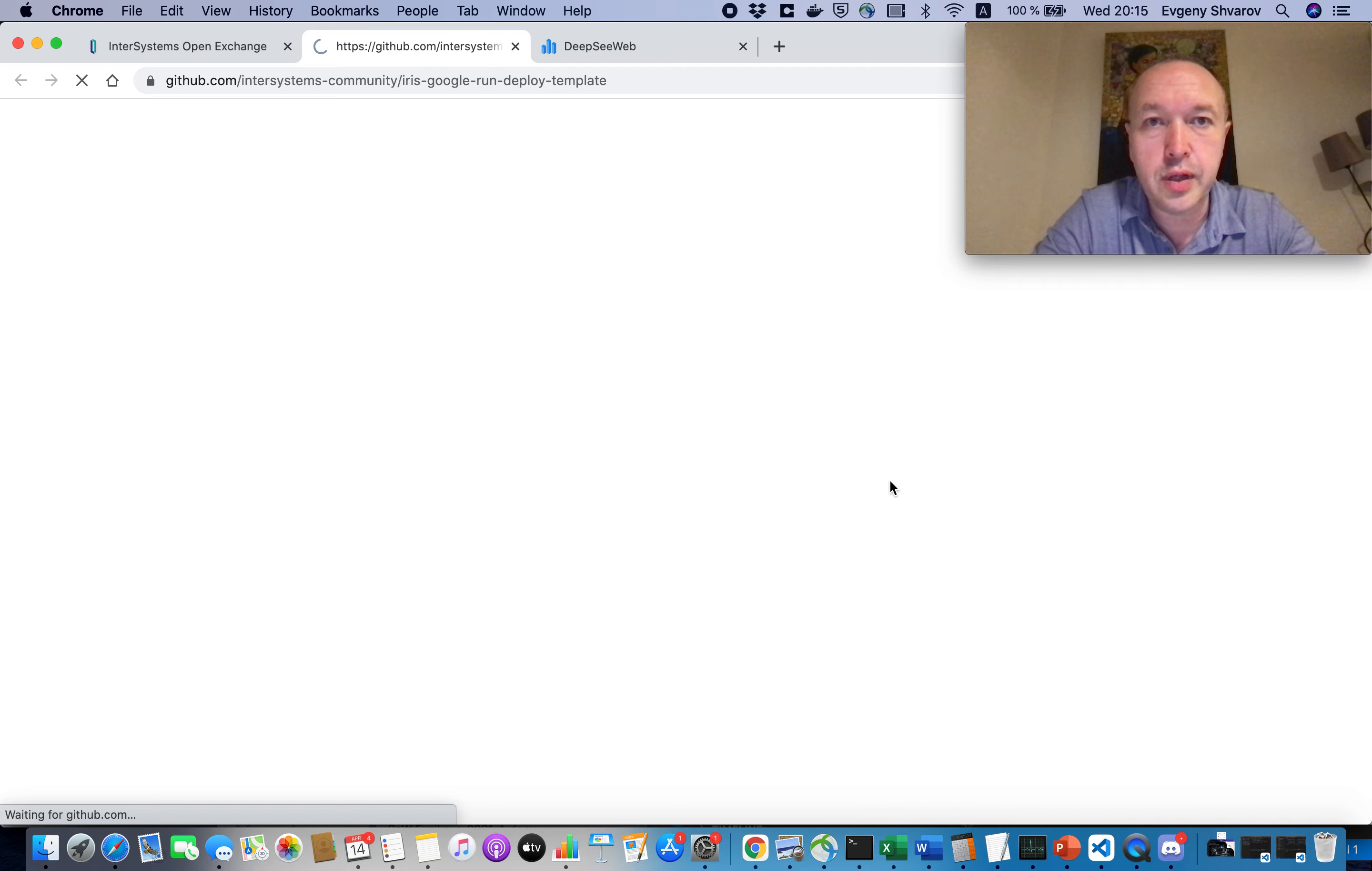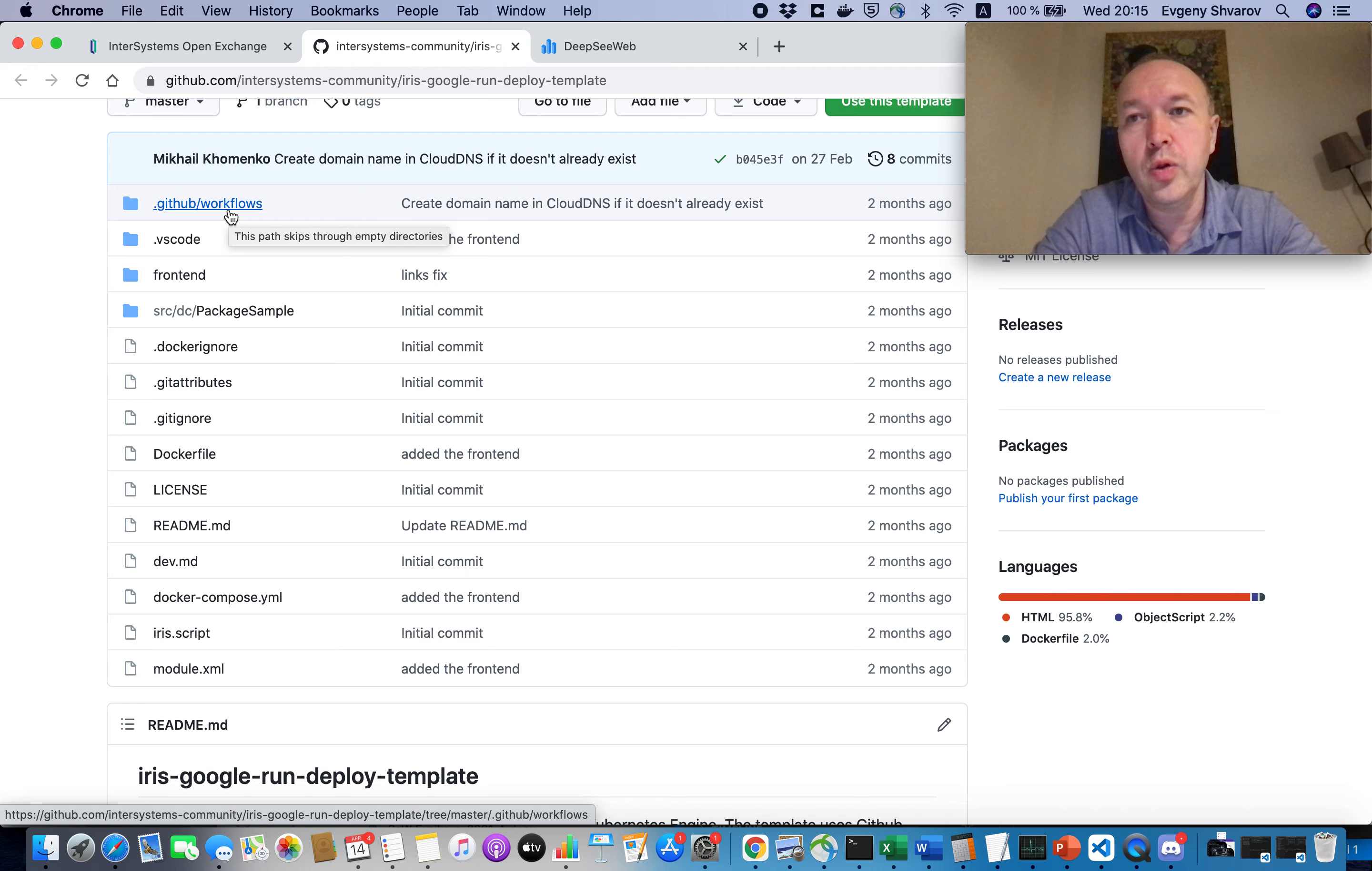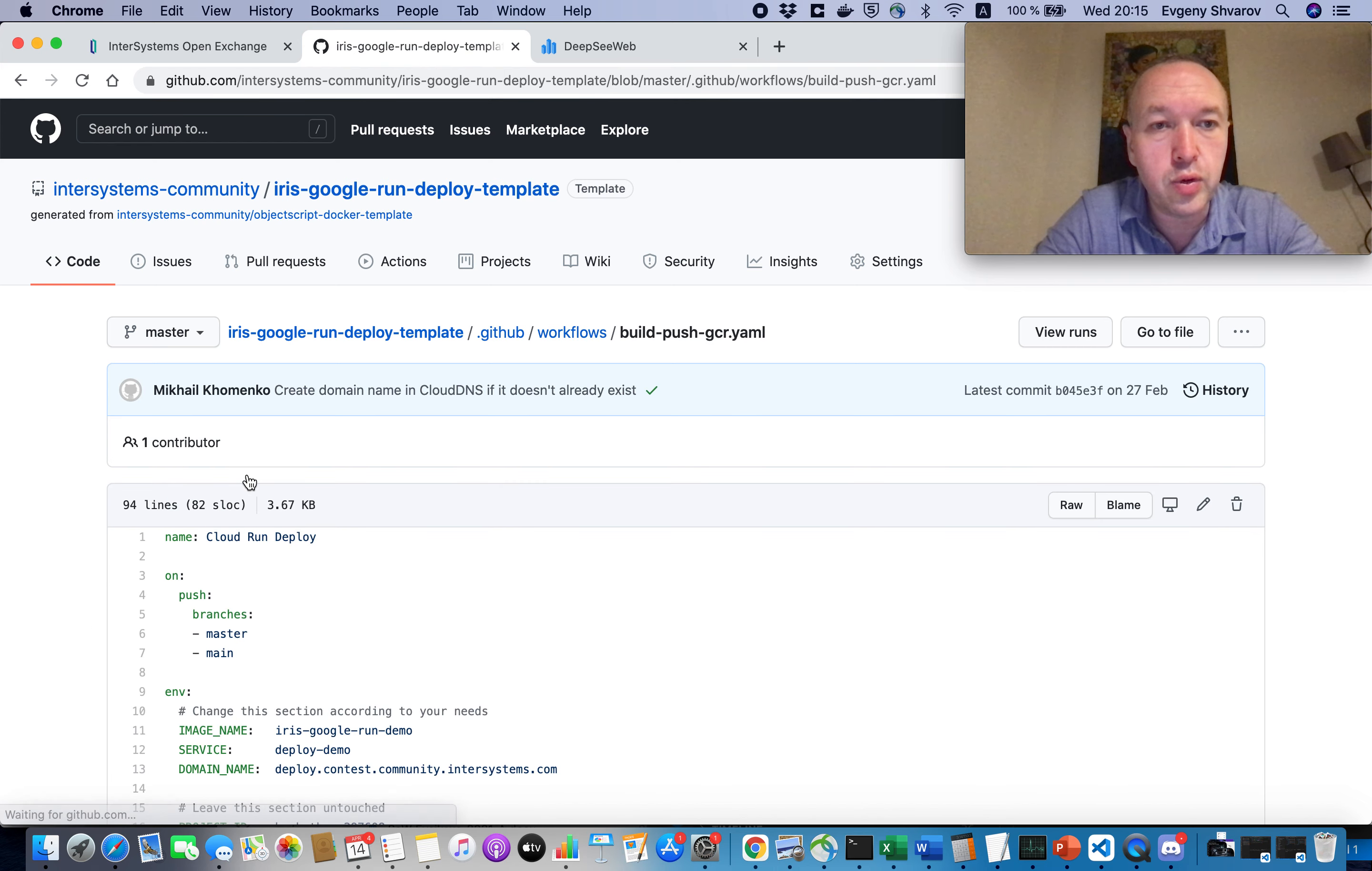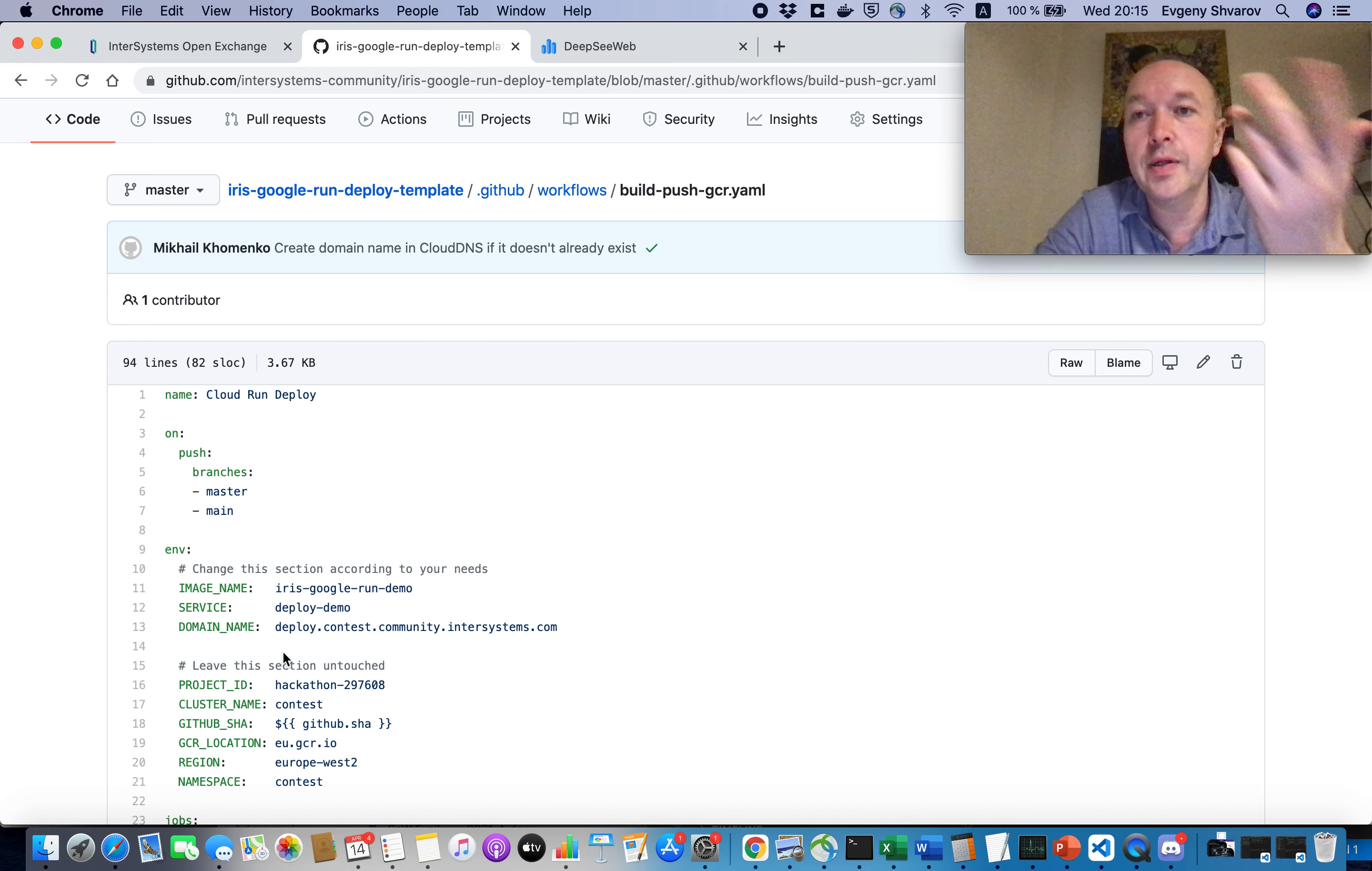Let's go to the repository and actually this is a very simple repository and the whole idea of how and why it works and how it differs from any other repositories is that in the .github workflows folder we have a build push GCR Google Run yaml that has a trigger on master and main where we see image name, service and domain name. So if you change this to your own name, you will be able to see that deployed.